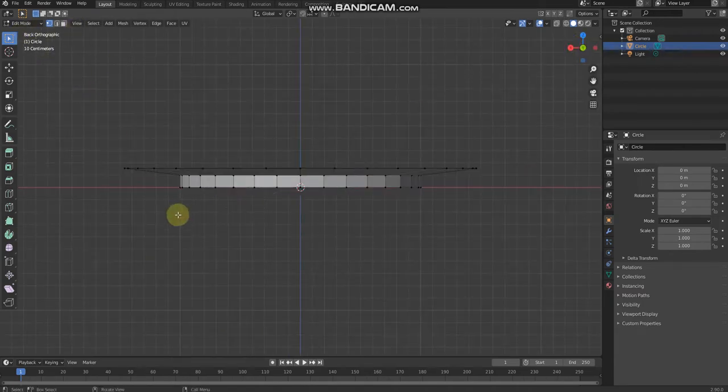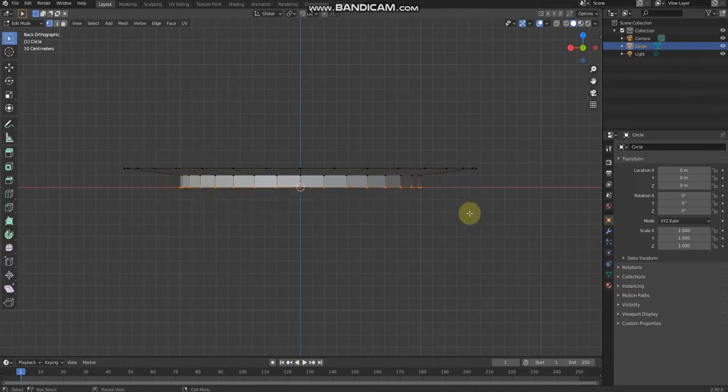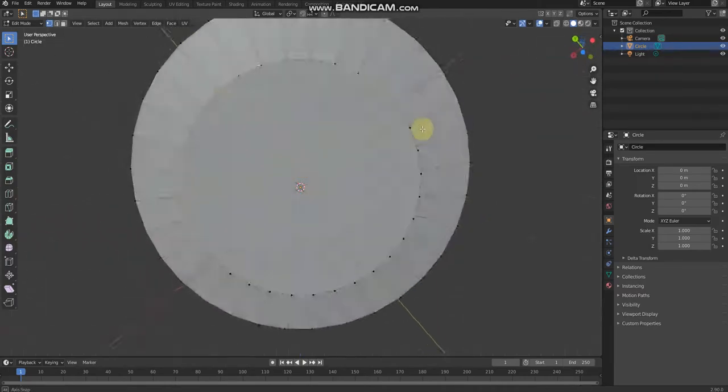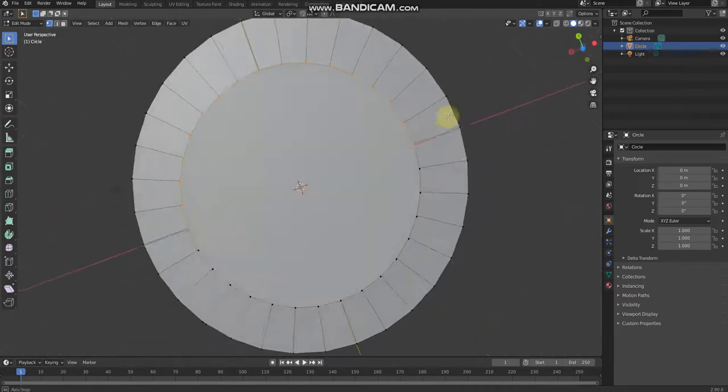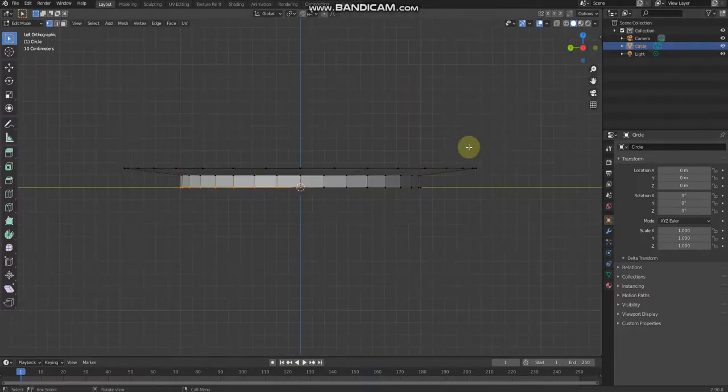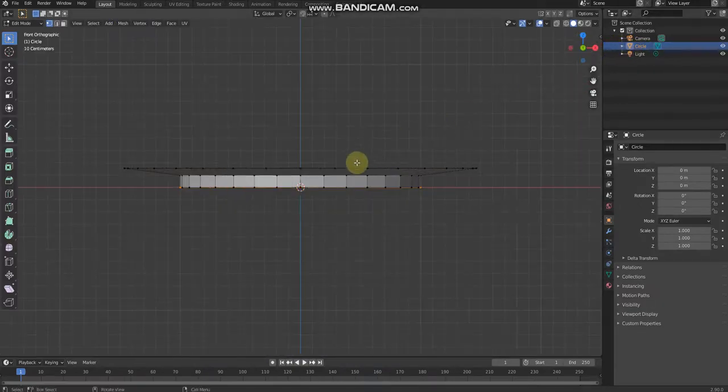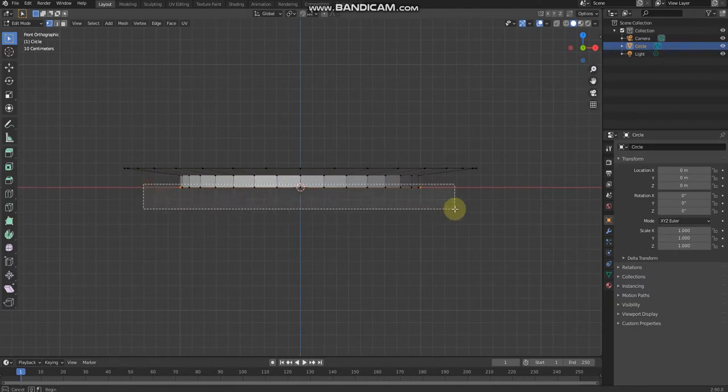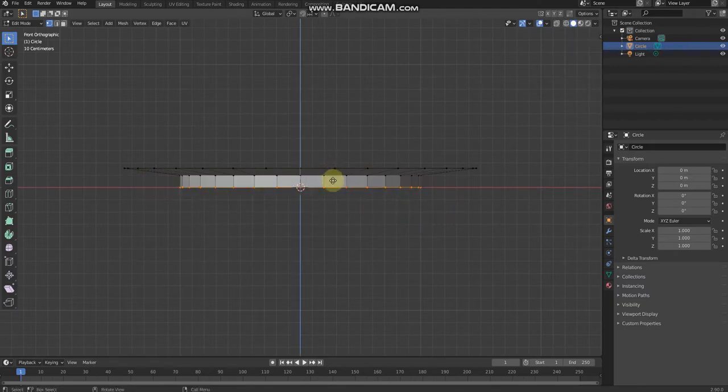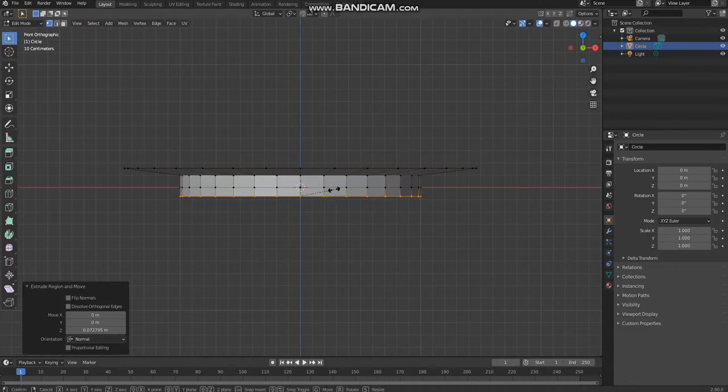Now we need to extrude the bottom lines. Then after that, scale a little.